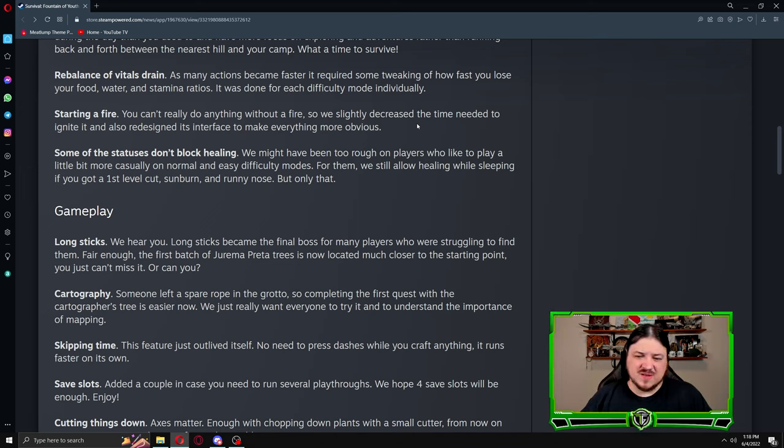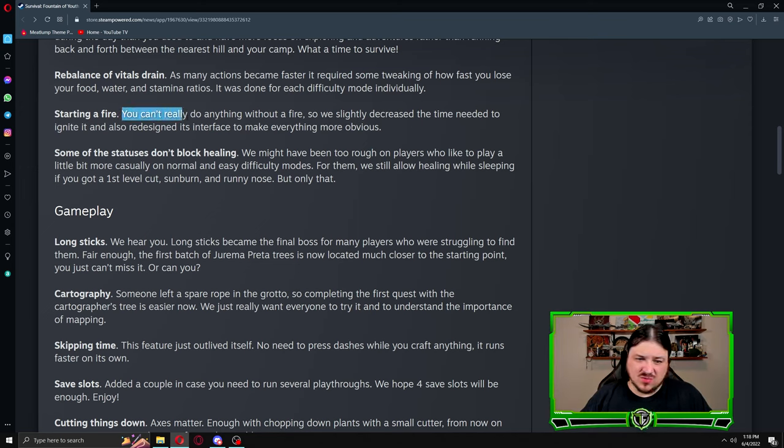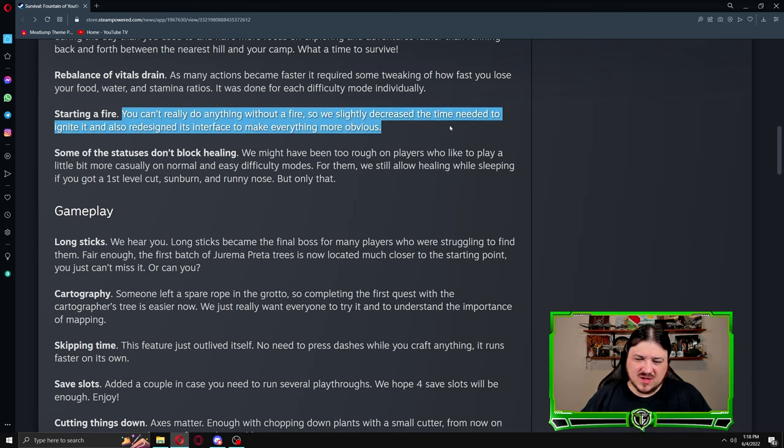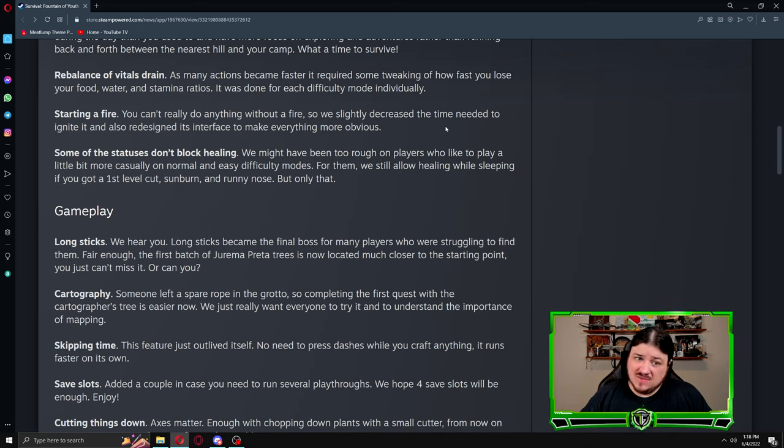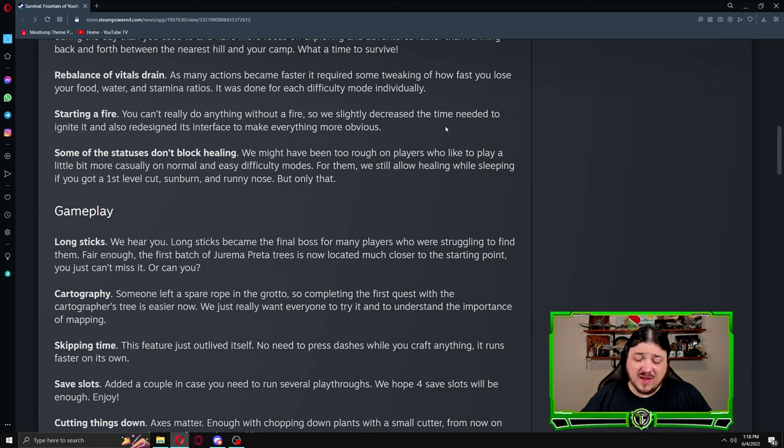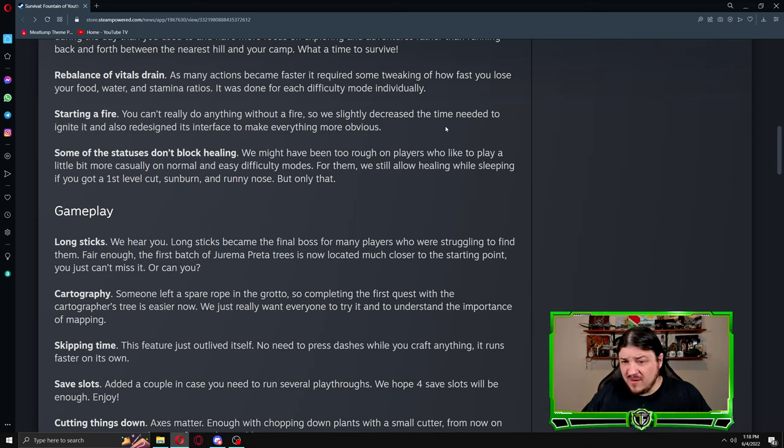This is really good because before I was starting fires at an hour and 20 minutes, which is a long time to start a fire. And then if you fail that fire, I've had like four or five failures in a row and that's your day gone.